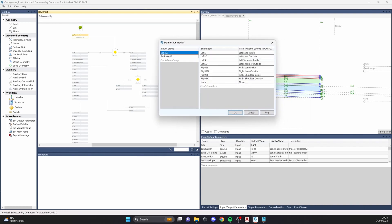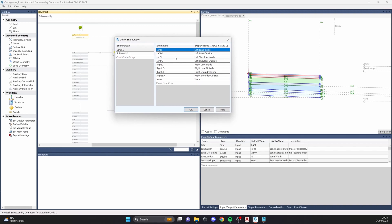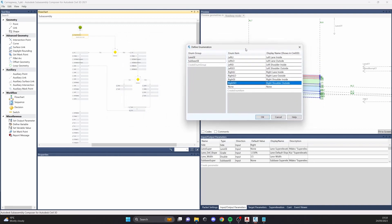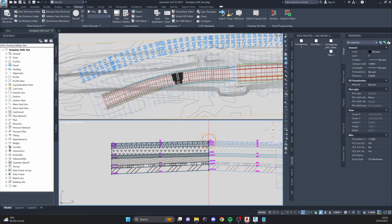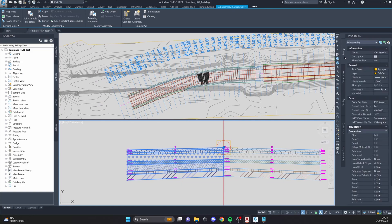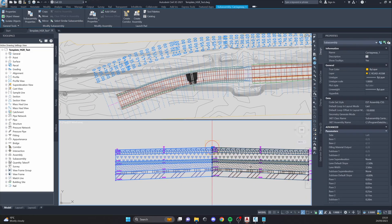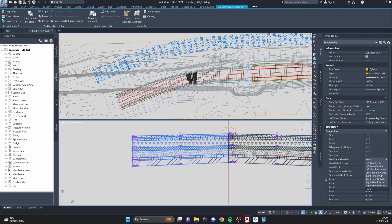Right here we have the 'Lane Super Elevation' group, which has nine items. This is for the super elevations — basically I can define super elevations and attach them to the layers that I need. Let's get back to the sub-assembly. I have the option right here — let me close that and make it wider. So how does that work?